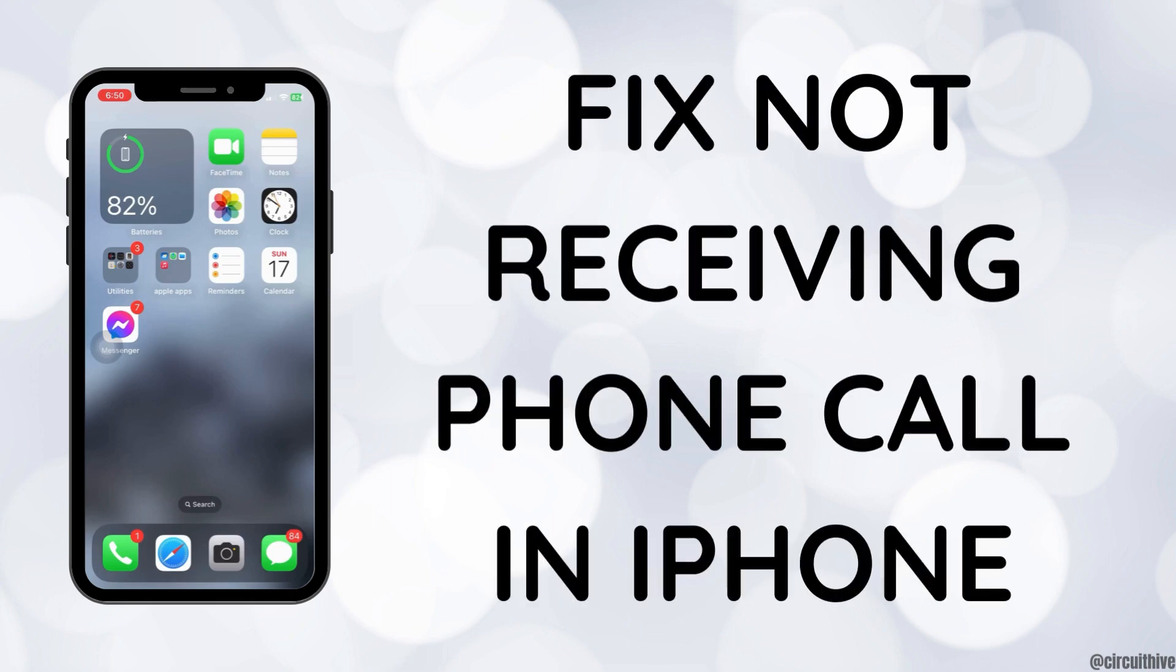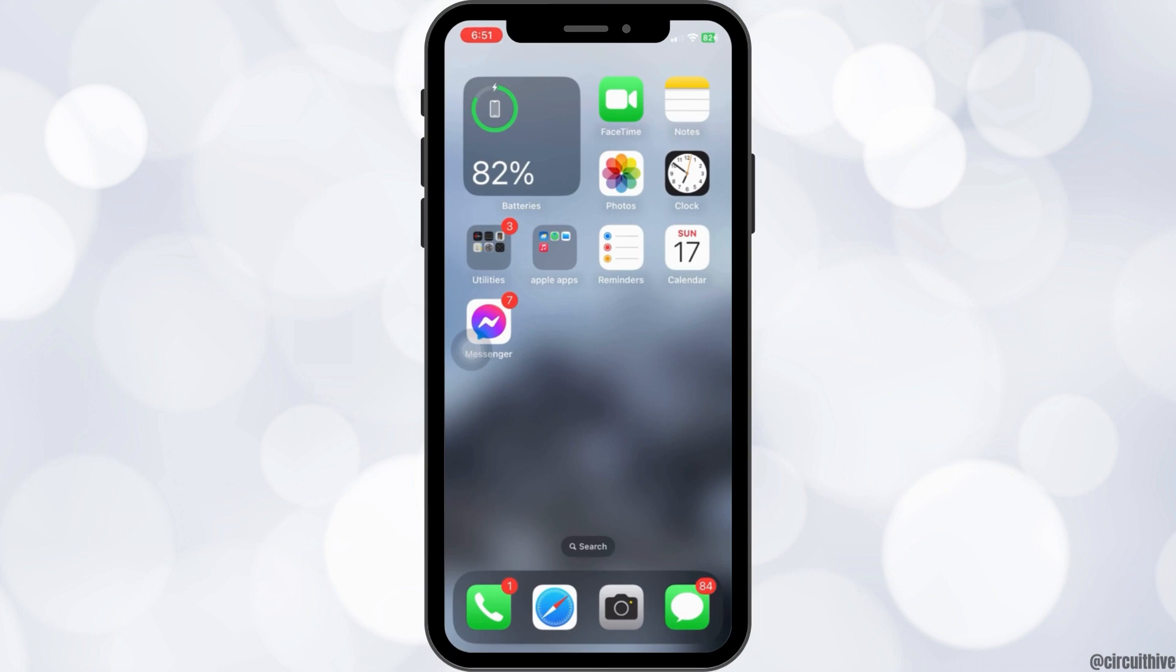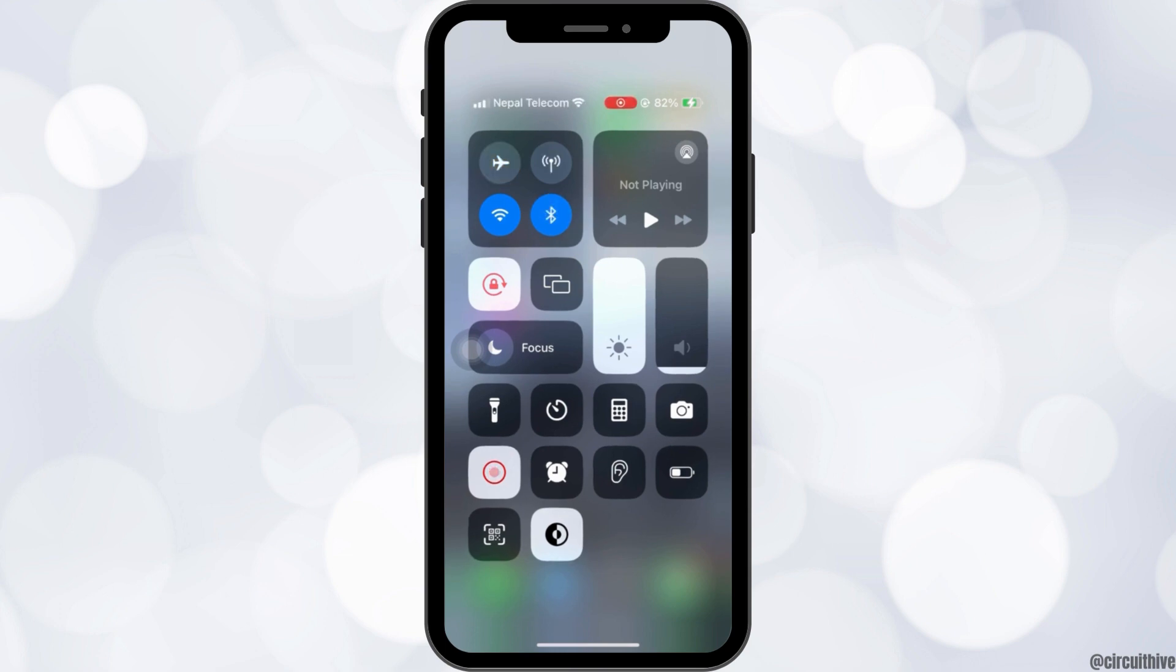How to fix not receiving phone call issue in iPhone. Firstly, let's start by turning on and off our airplane mode setting. Turn on the airplane mode and after an interval of 5 to 10 seconds, turn it off.